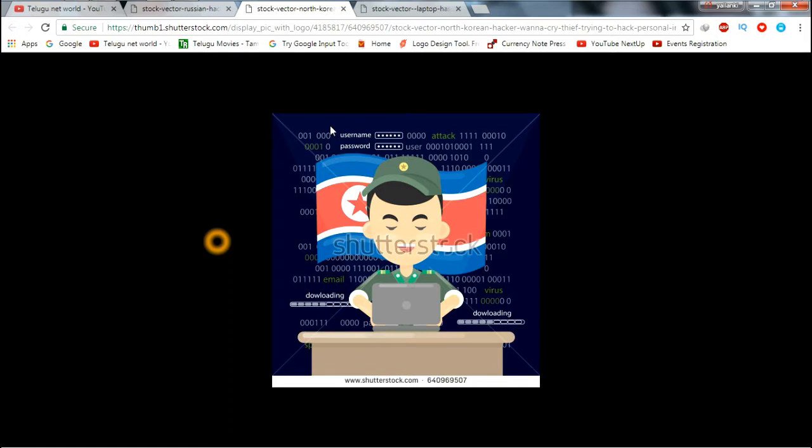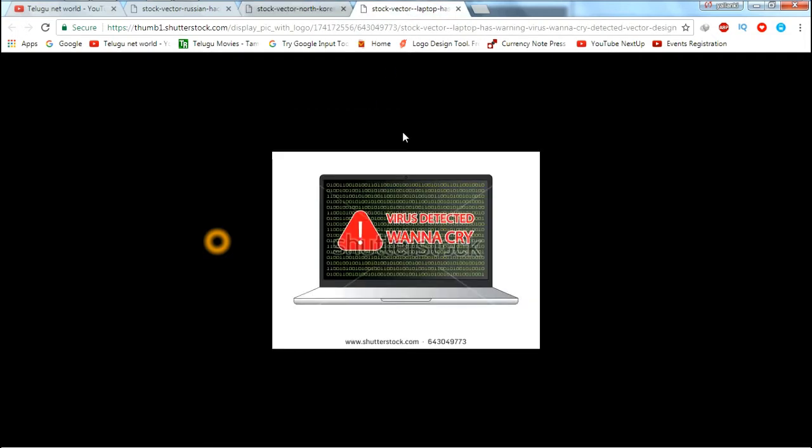This virus program is delivered through email or software. The malicious program is sent through email attachments.